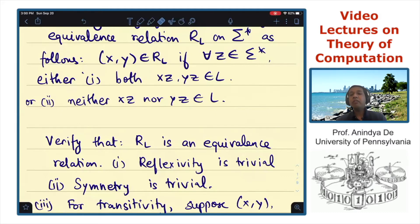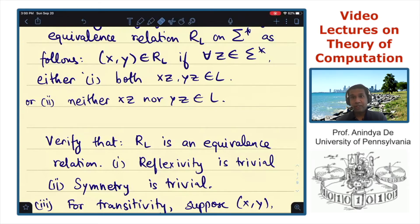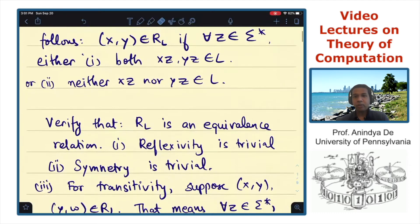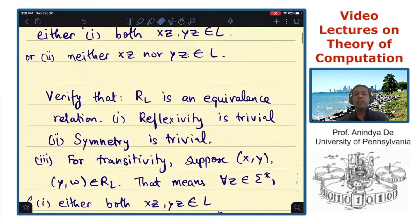The symmetry property is also trivial because the definition of the relation R_L is symmetric with respect to X and Y — the order of X and Y is immaterial. And transitivity is again very easy to check. Suppose you know that (X, Y) is in R_L and (Y, W) is in R_L; then we seek to prove that (X, W) is also in R_L.